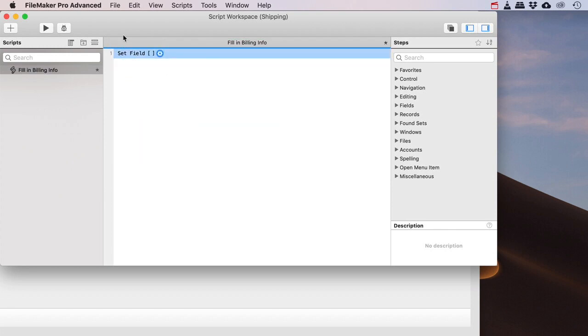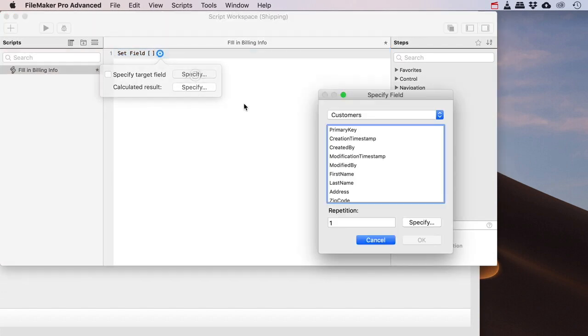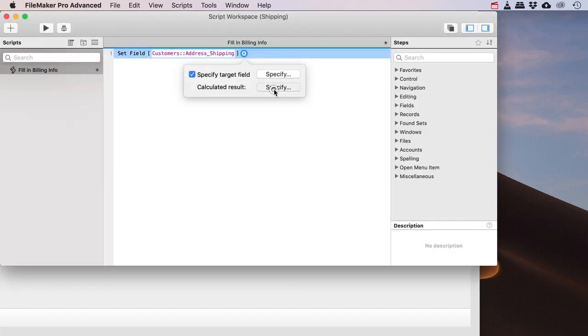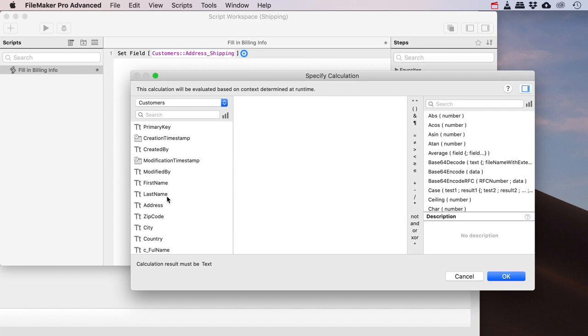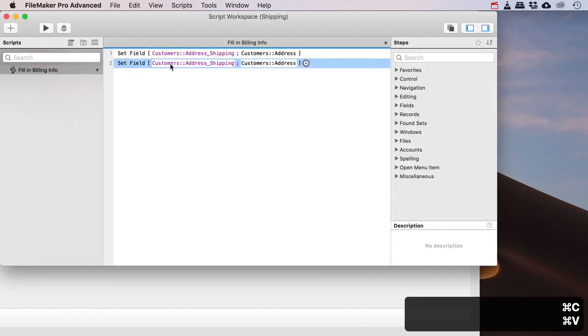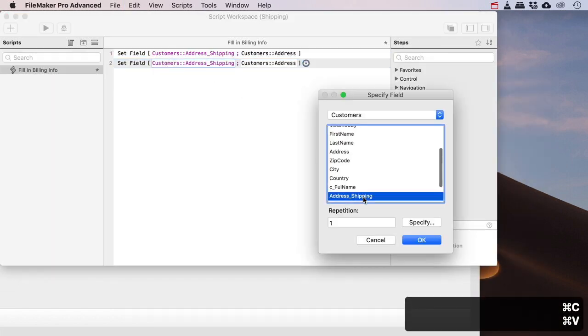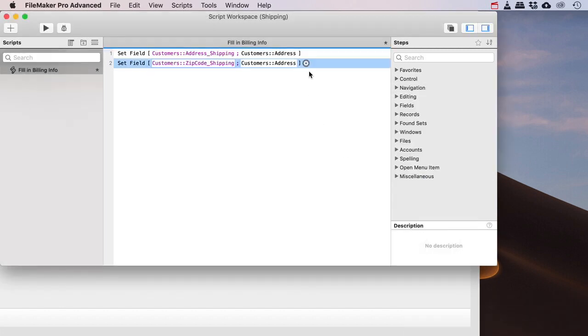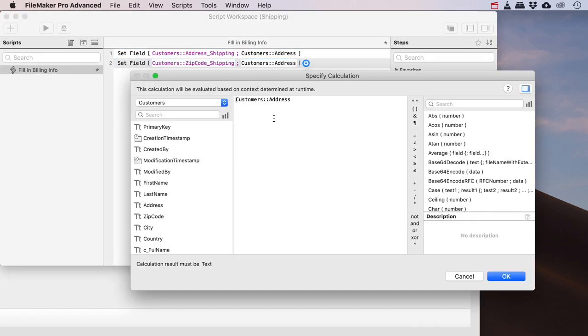And you can just do a couple of set field steps where you just basically set the field of the shipping with the address of the billing there, and you just do that four times. So address of shipping, zip code of shipping, yep, just simply the zip code.